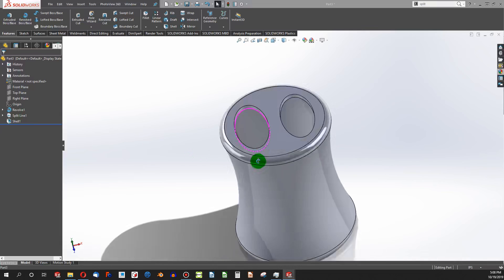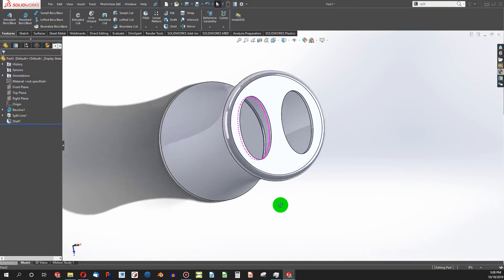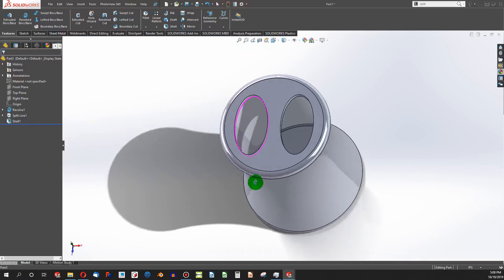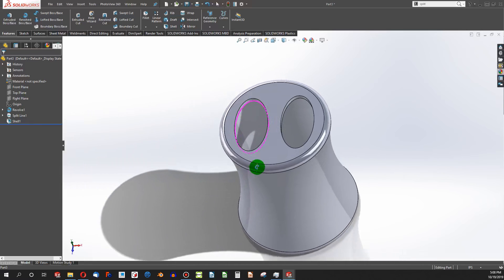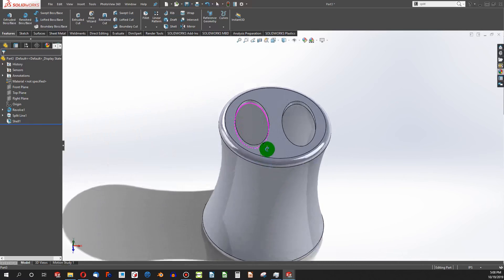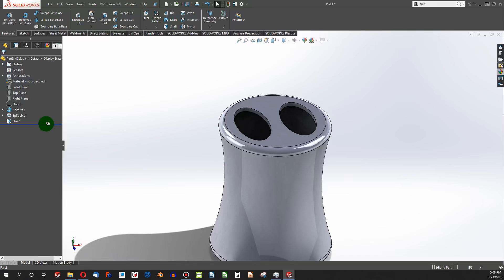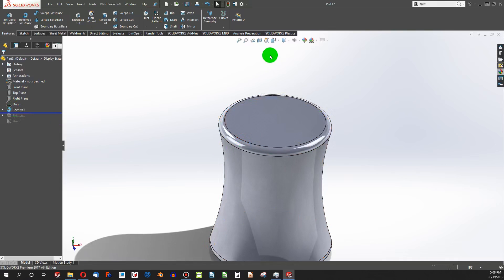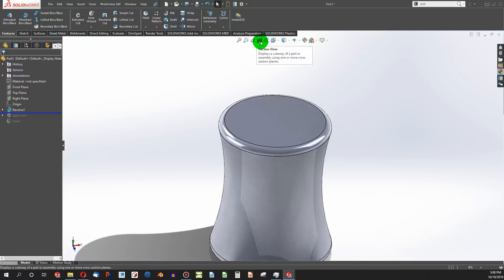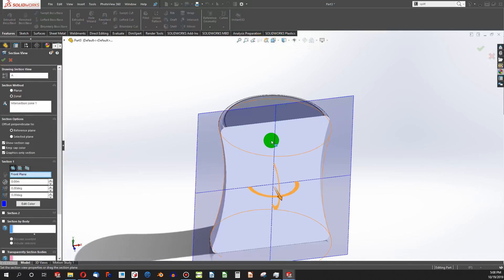This is an example of something that SplitLine has helped with. We'll call this something like a toothbrush holder. And you can see I've started off with a simple revolve that is solid all the way through.